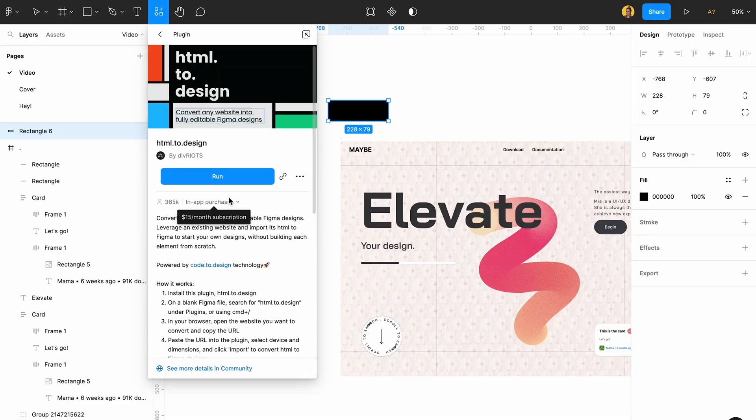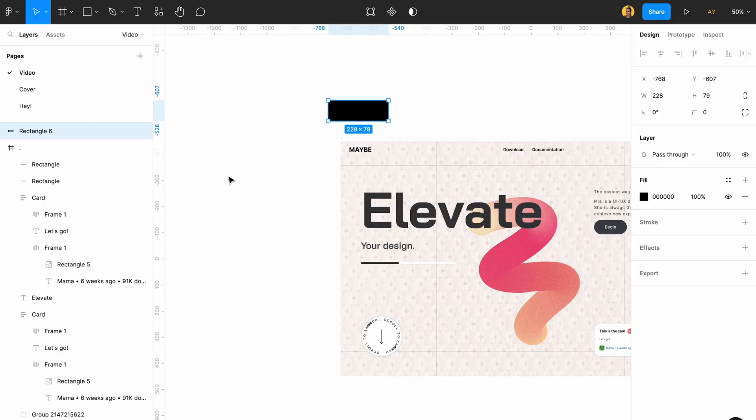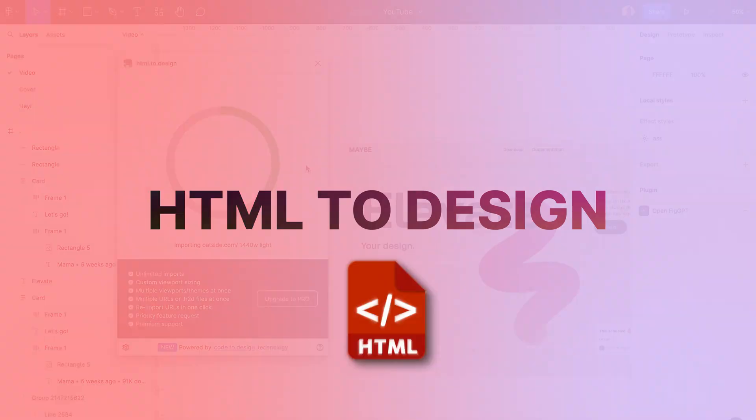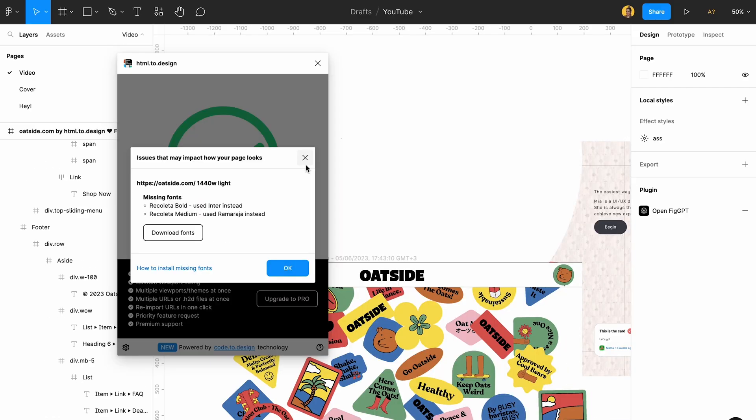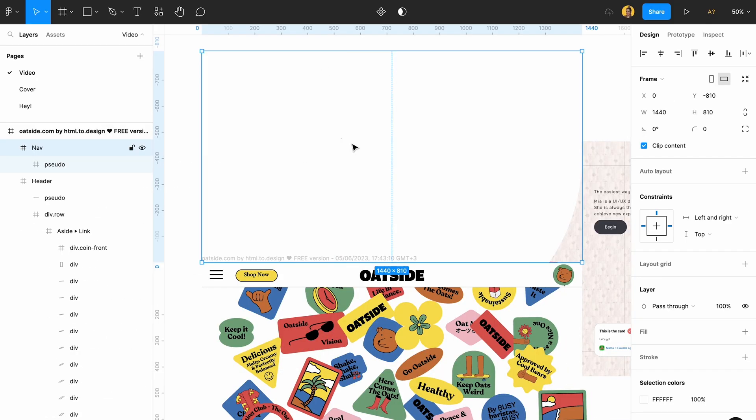And for the last plugin, which is my favorite, we're going to use HTML to Design. This plugin is actually amazing. You can use it to take a link from any website that you like and just import it to your designs. The good thing about HTML to Design is that you can easily go to a private page — like a page in a dashboard you're signed into — download that page data with the HTML to Design Chrome extension, and then paste that file into the HTML to Design plugin in Figma to get that private page.